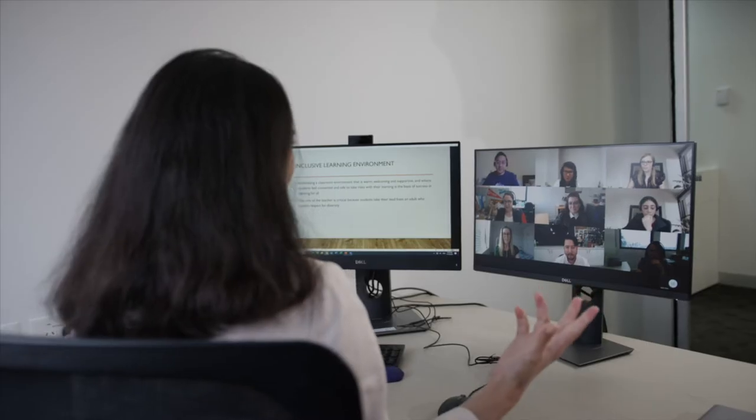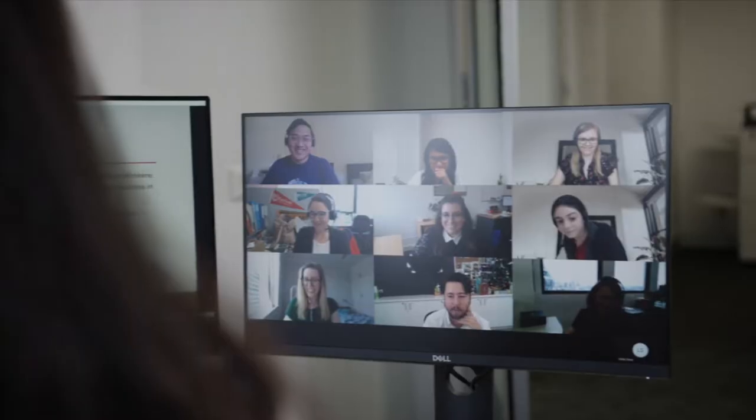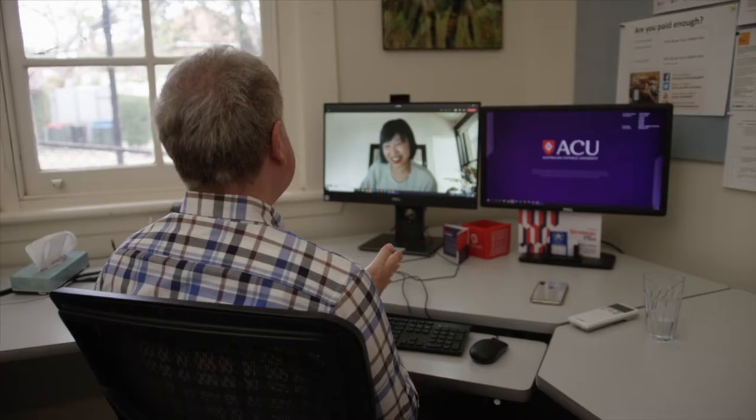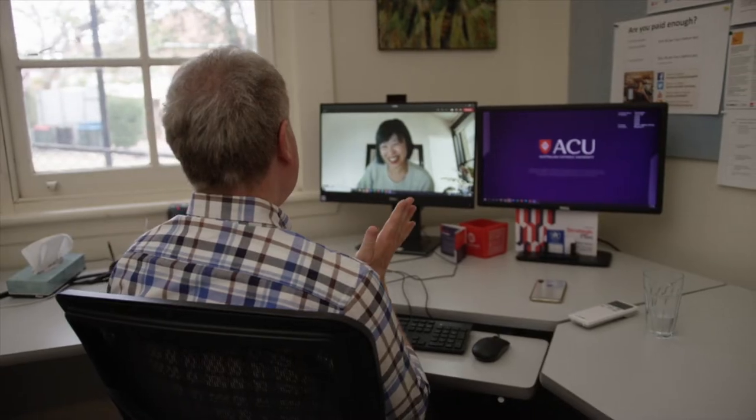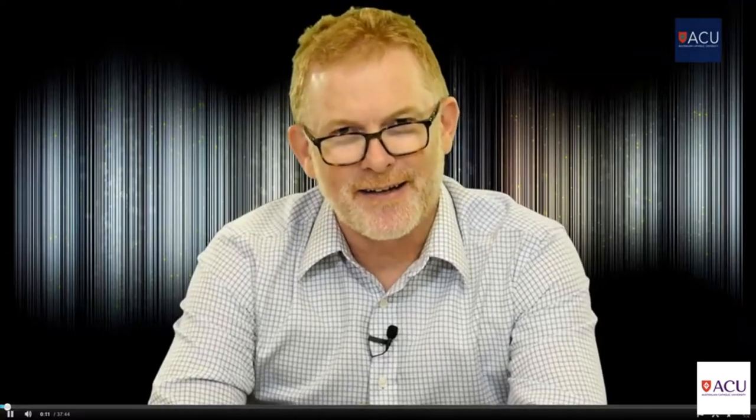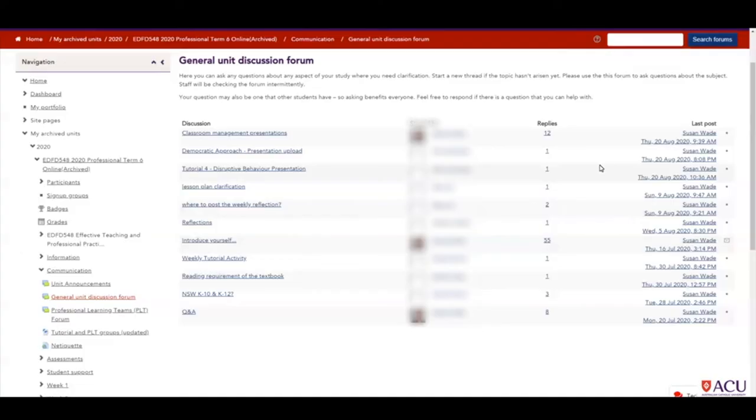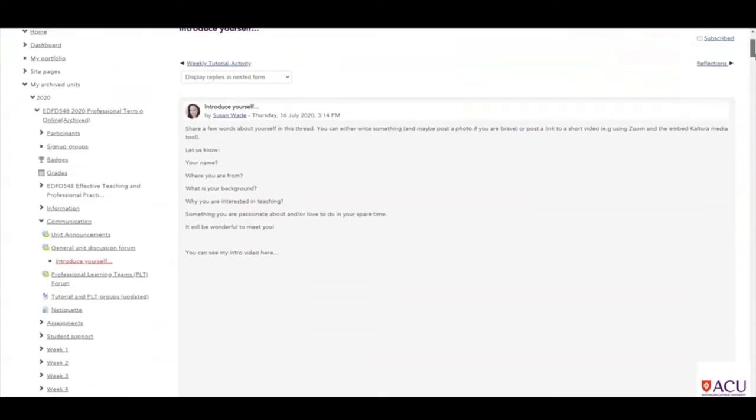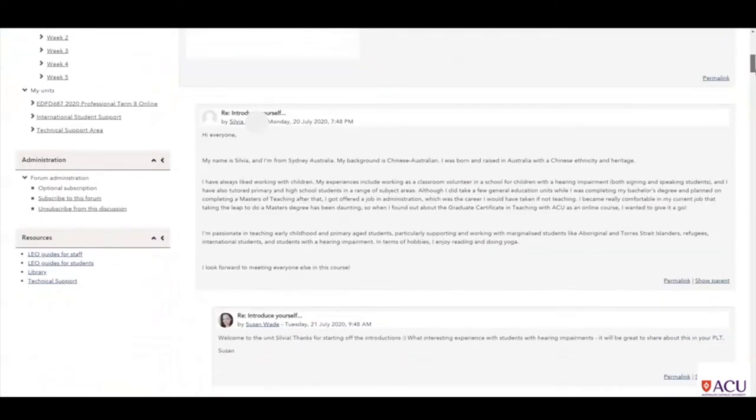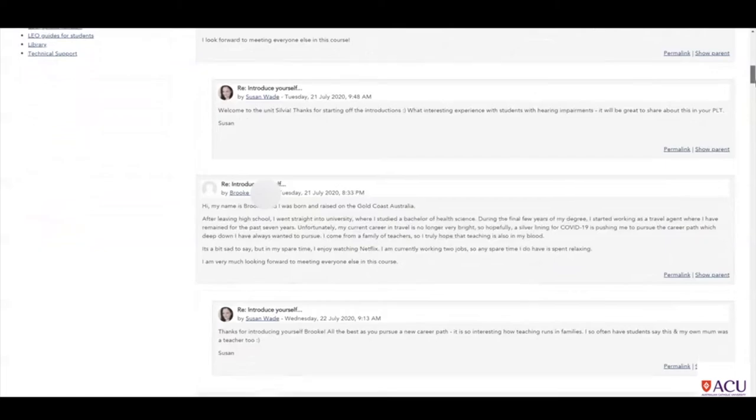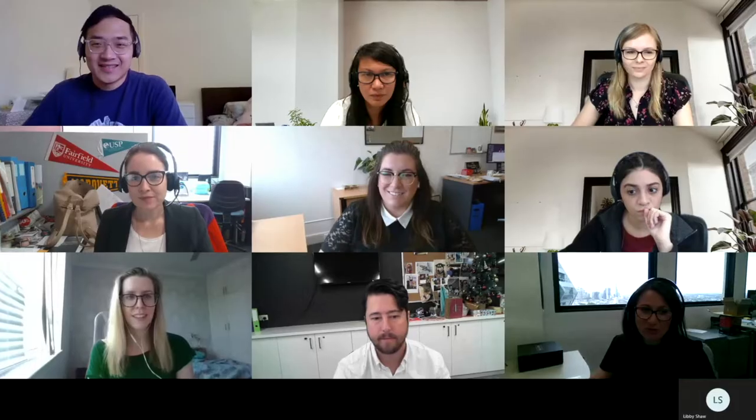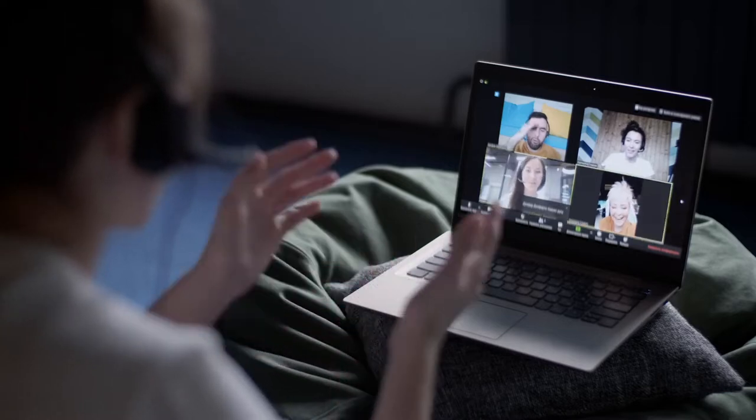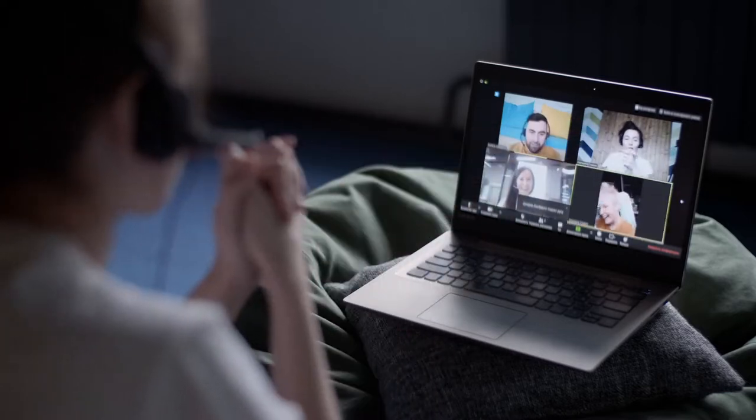Virtual learning at ACU offers the same expert academic content you would expect from a world-class university. Delivered via a combination of live and recorded content, our online platform Leo allows you to connect with your lecturers, submit assessments, take part in forums and talk with other students. You'll also be joining a global virtual community and you'll have many opportunities to get involved.